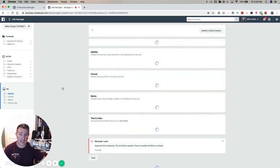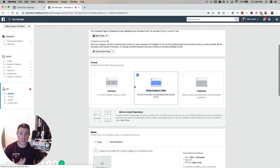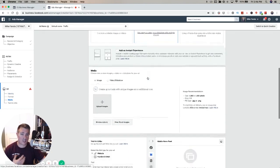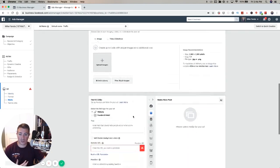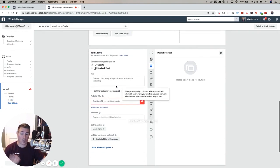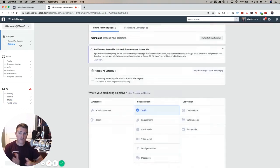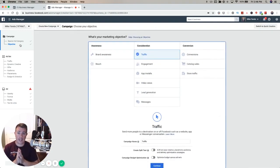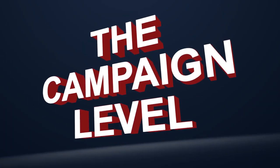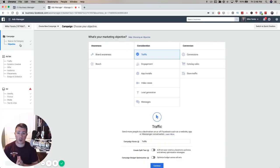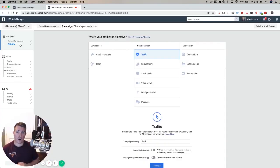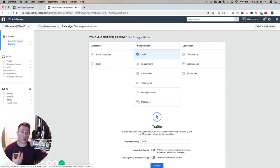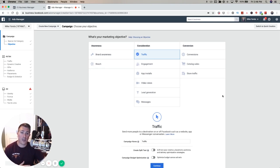At the ad level, this is where you're going to design your ad. You're going to choose your images, your links where you're sending people, write your texts and all that good stuff. So let's talk about campaigns. First, you need to know what is your marketing objective. There's tons of marketing objectives here and you can click this help link to see details about all of them. I want to talk about the main ones, the most important ones you'll use most often.